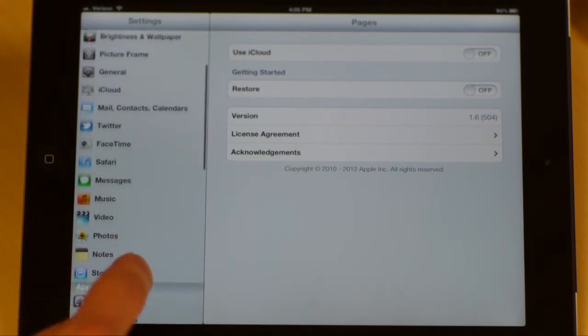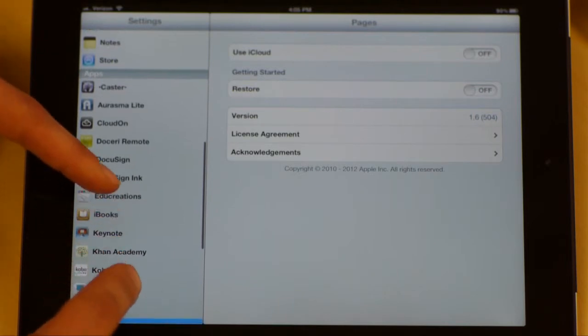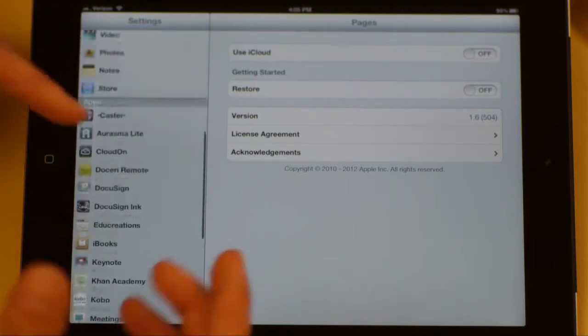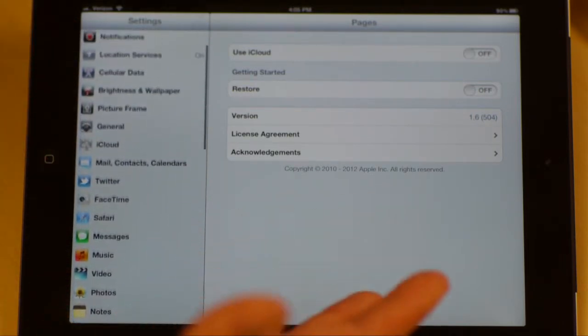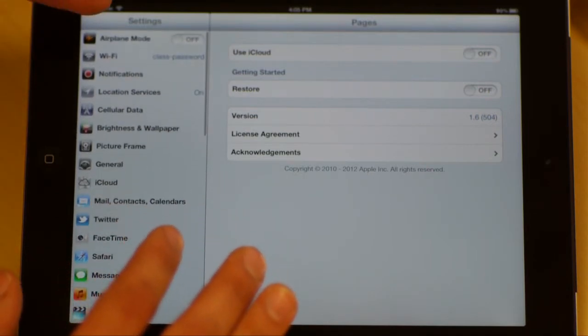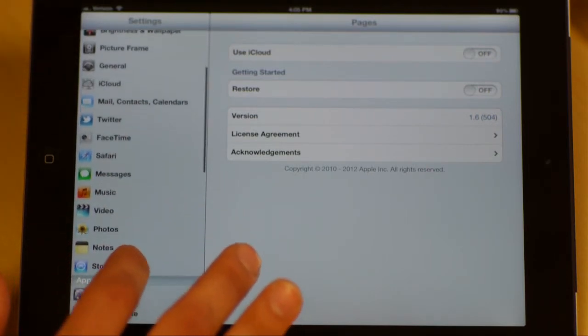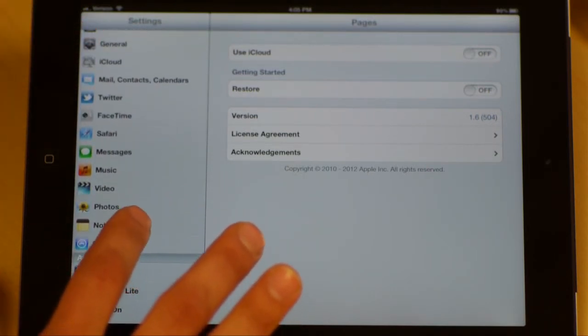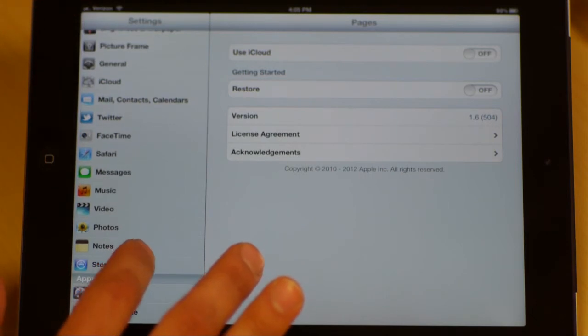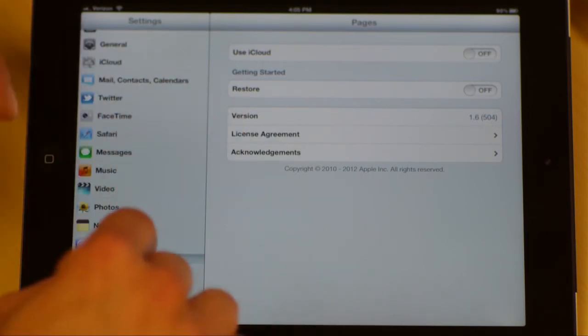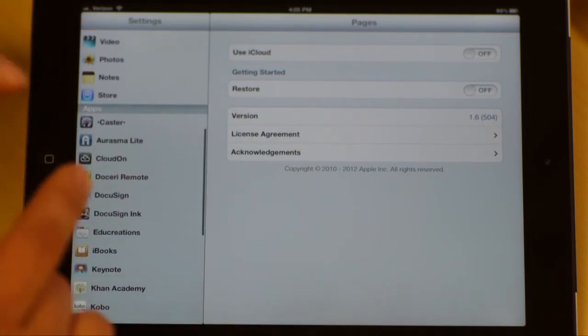That is the basics of all of these settings within the app setting on your iPad. We went through everything from airplane mode all the way down through iCloud, mail contacts, general settings, and all the little nuances of the apps at the bottom, and that finishes all of our settings for the iPad.